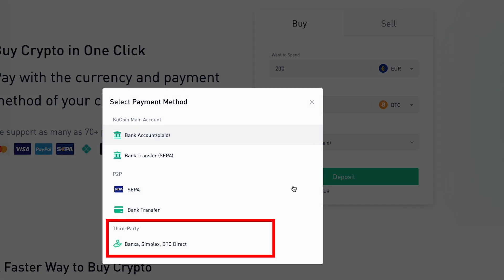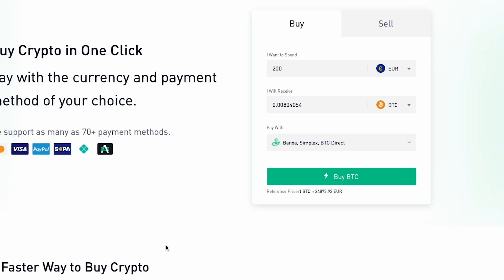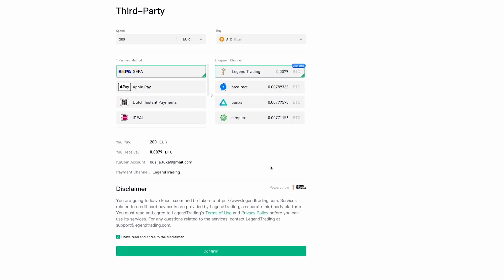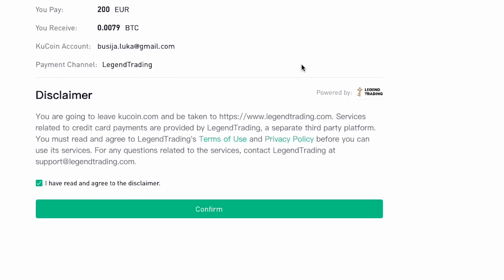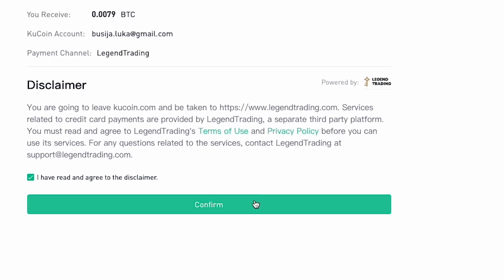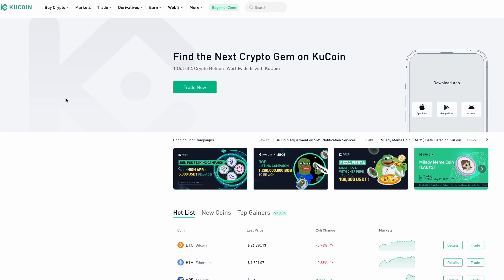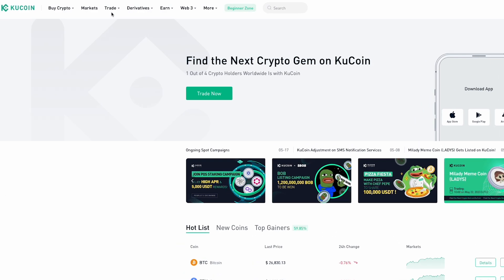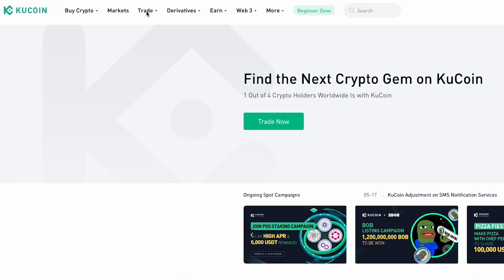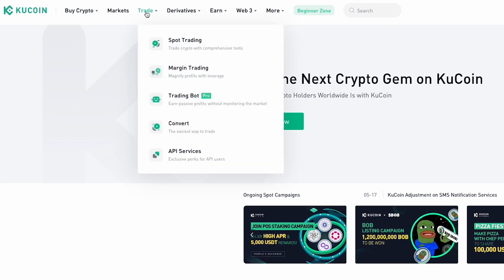Next, you need to select your preferred payment method and one of the third-party payment channels. To finalize your payment, click Confirm.